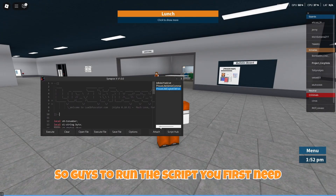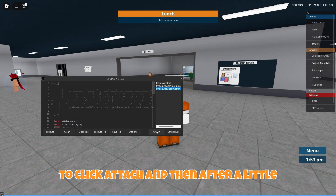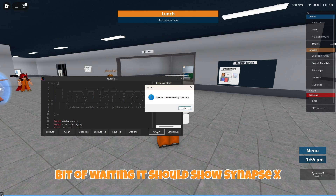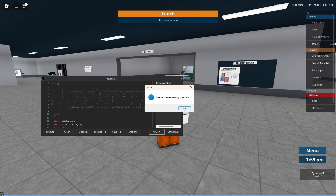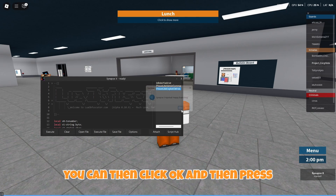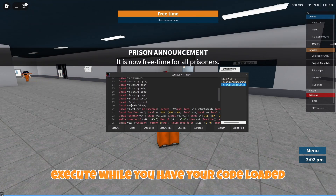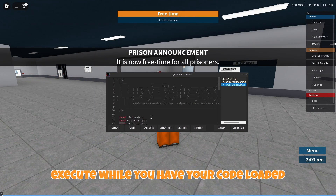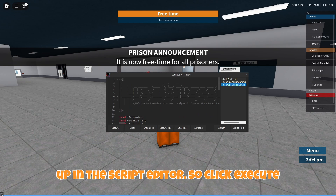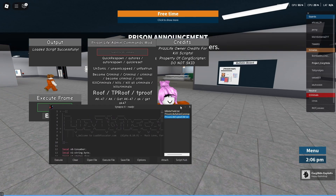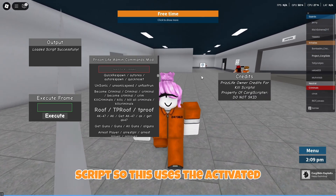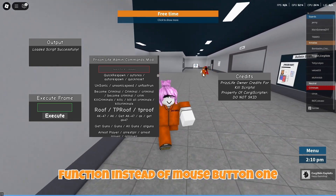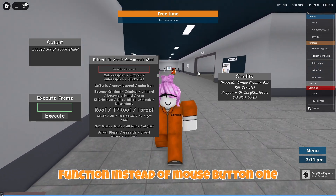To run this script, you first need to click attach. After a little bit of waiting it should show Synapse X injected in the bottom right corner. You can then click OK, and then press execute while you have your code loaded up in the script editor. Click execute, and as you can see it loads up the script. This uses the activated function instead of mouse button one click.